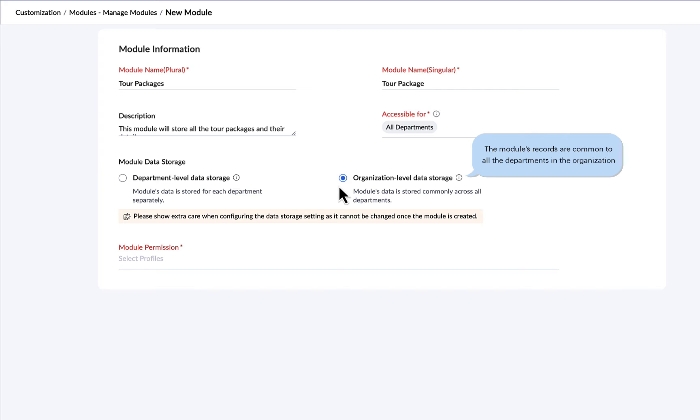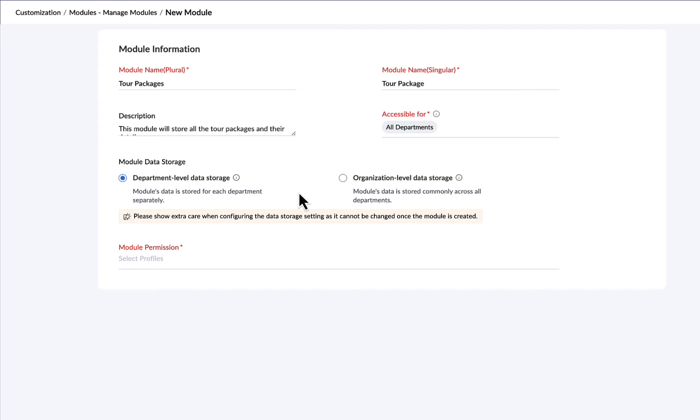This type of storage is useful for managing records that are relevant across all departments in your organization. For the tour packages module, we will select department level storage so that each department can create unique tour packages.